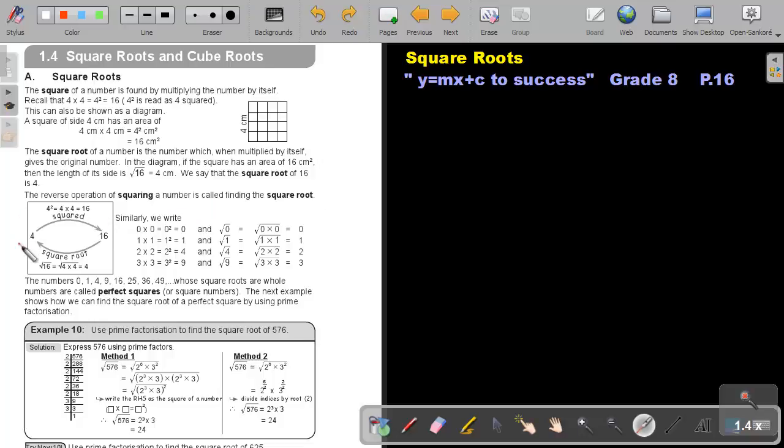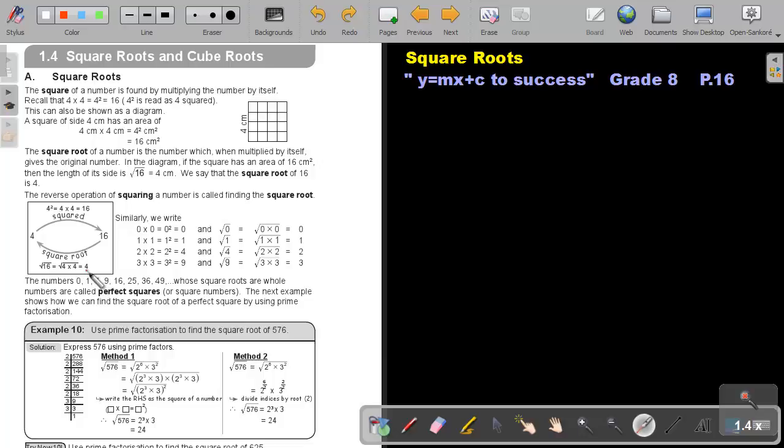I think this following diagram will help you. If I take 4 and I square 4, I will get 16. If I want to go back, reverse back to the 4, I will take the square root of 16 and that will be giving me an answer of 4.